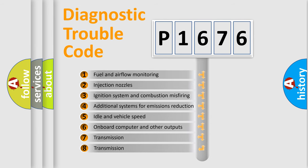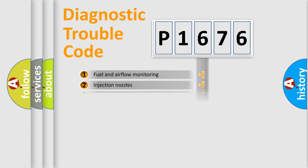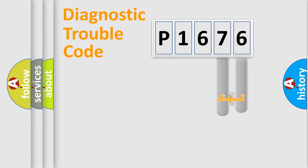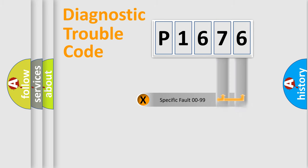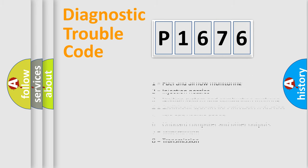The third character specifies a subset of errors. The distribution shown is valid only for the standardized DTC code. Only the last two characters define the specific fault of the group. Let's not forget that such a division is valid only if the second character code is expressed by the number zero.